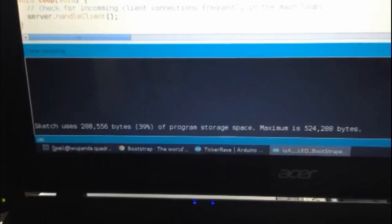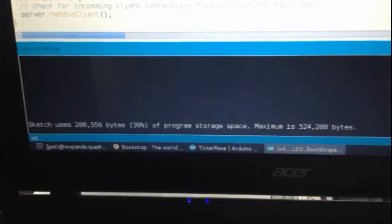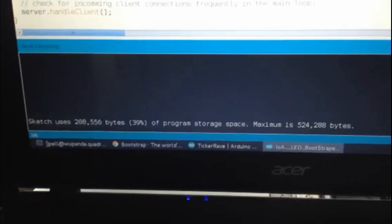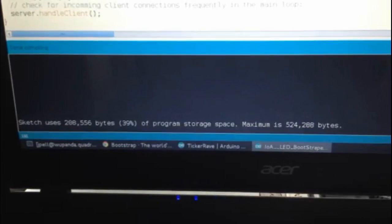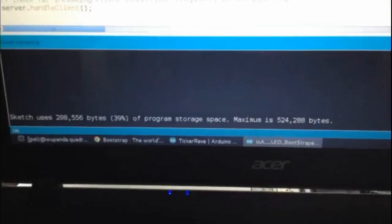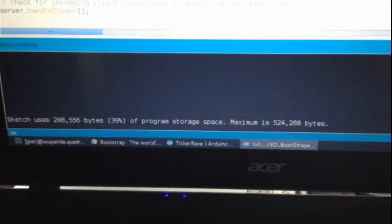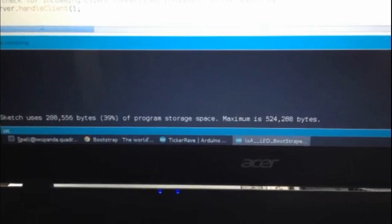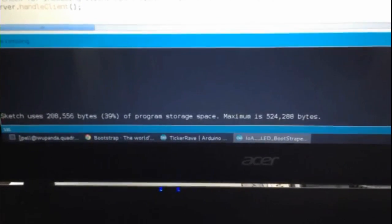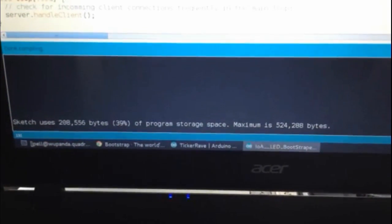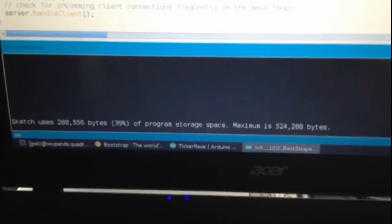So after compiling the sketch it says we're only using 39 percent. So that still leaves us with a good bit of headroom for our program, our actual program to run on there. So not really that resource intensive.